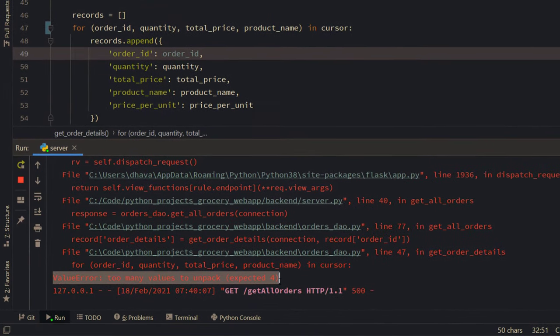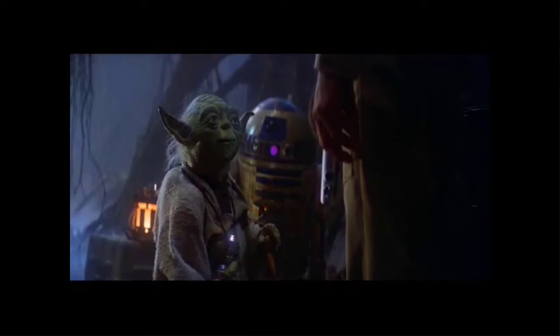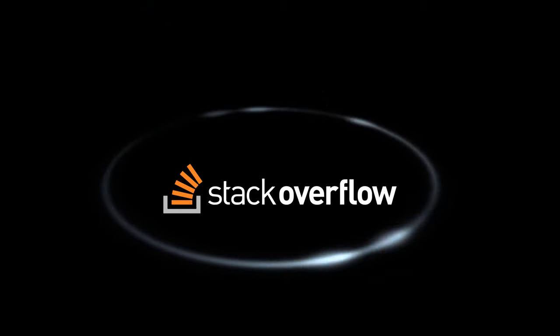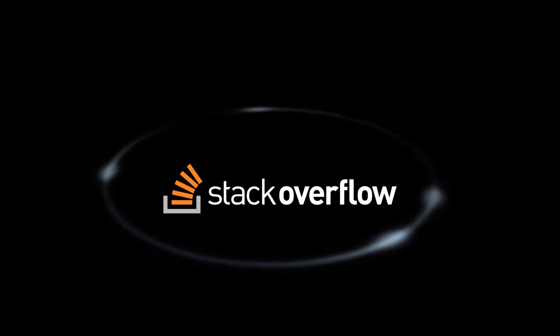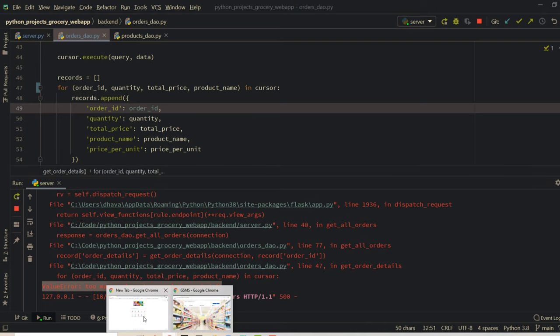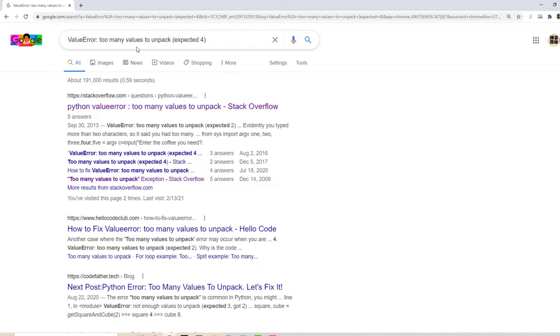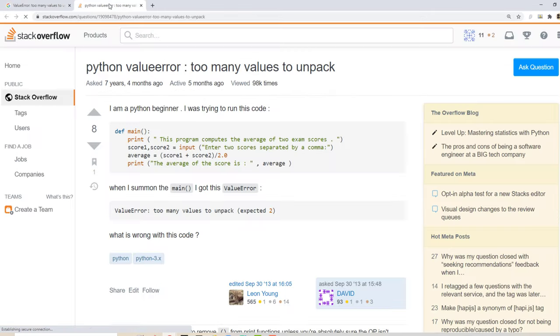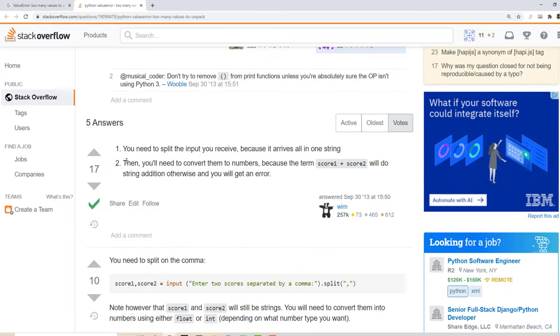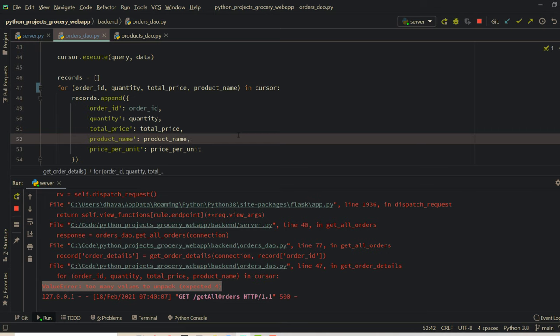And Master Yoda appears in front of me and asks me to use my most powerful weapon, the Stack Overflow. So, I will just copy paste this error in Google. Inevitably, I will find Stack Overflow link in the search result. I go there and I don't have time to read the question, so just scroll to the answer and use it.